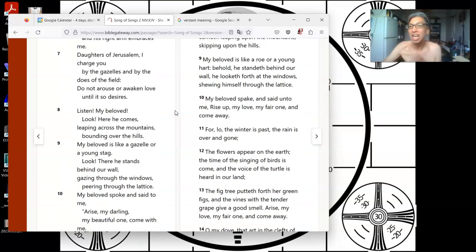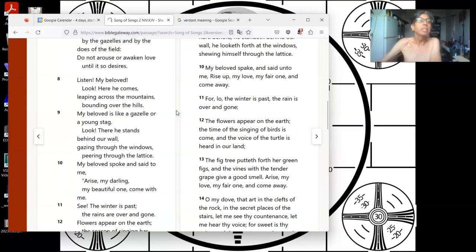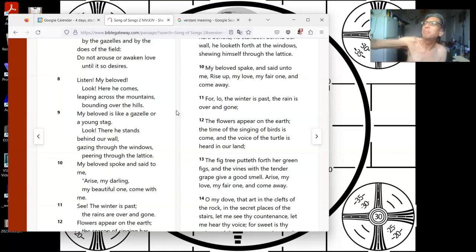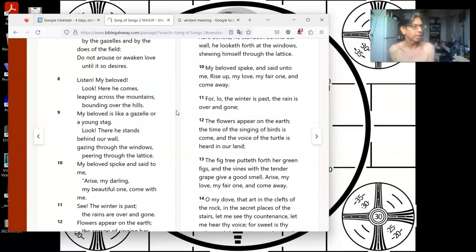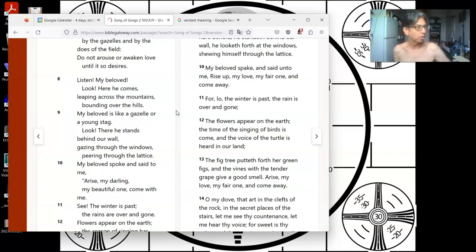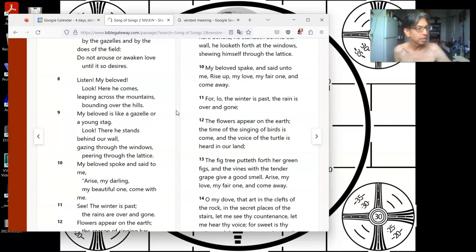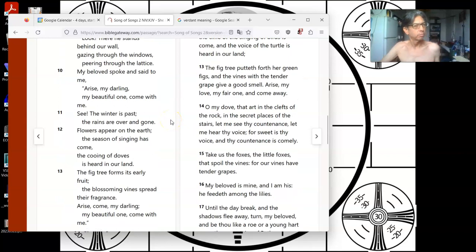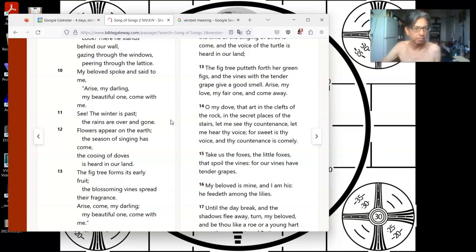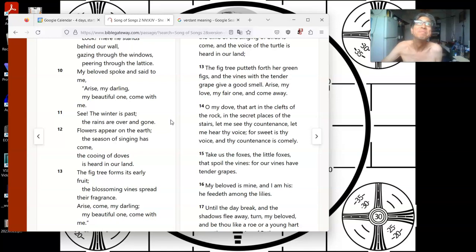Me and my wife say, we like it. Listen, my beloved, look, here he comes, leaping across the mountains, bounding over the hills. My beloved is like a gazelle, a young stag. Look, there he stands, behind our wall, gazing through the windows, peering through the lattice. My beloved spoke and said to me, Arise, my darling, come with me. See, the winter is past. The rains are over and gone.